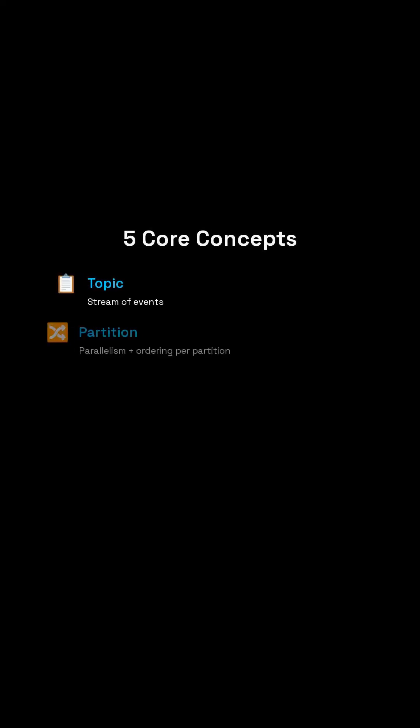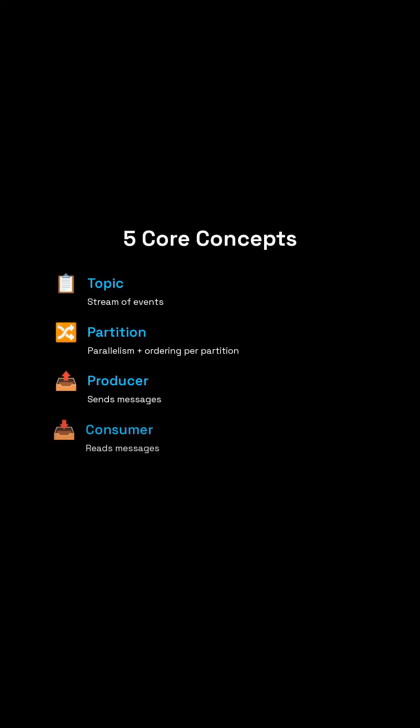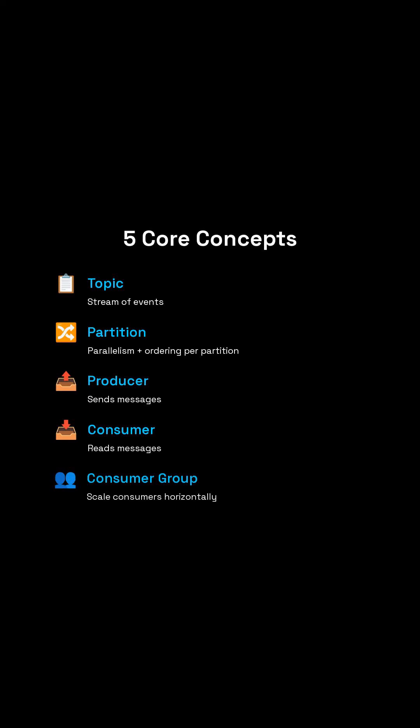You just need five core concepts. Topics are like named streams of messages. Partitions split a topic so Kafka can scale and process in parallel. A producer sends messages to a topic. A consumer reads messages from a topic. And a consumer group is how you scale.